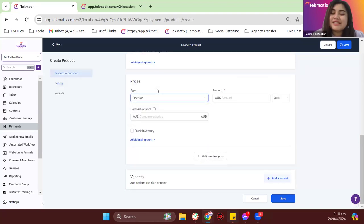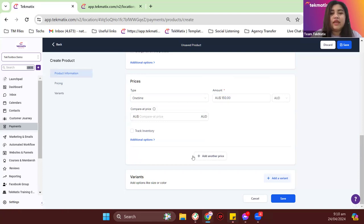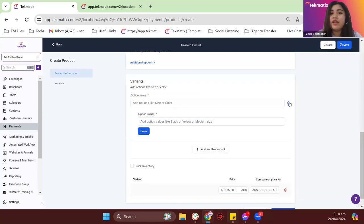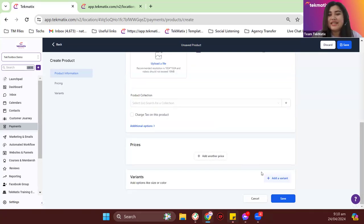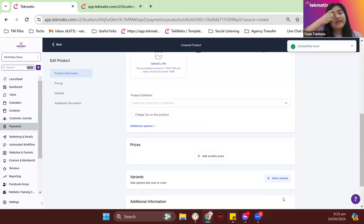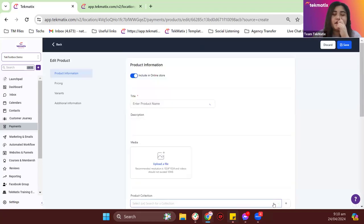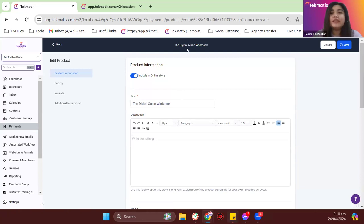For now, just for a test, let's put it as one-time so we don't have to set up anything. I'll put it as $150 AUD. For the variants, we don't need to do variants for this, but if you're selling physical products, it would be great to set up your variant especially if you have different varieties of the products you sell. In my case, I'll just take that out. Let me just rename the product — 'Digital Guide Workbook.' That would take around one to two minutes to set up.